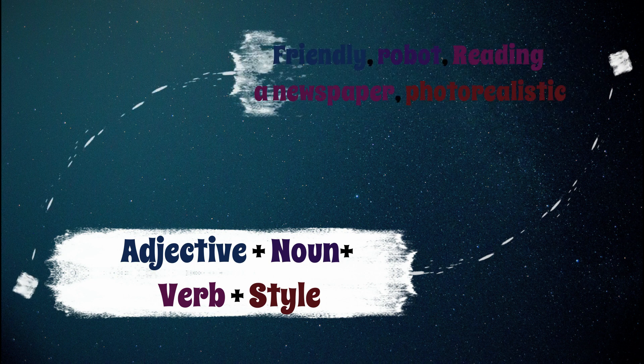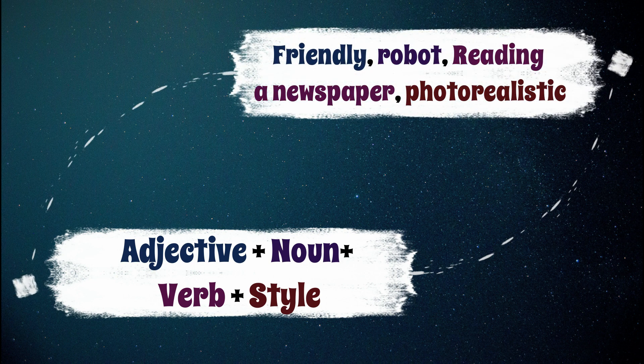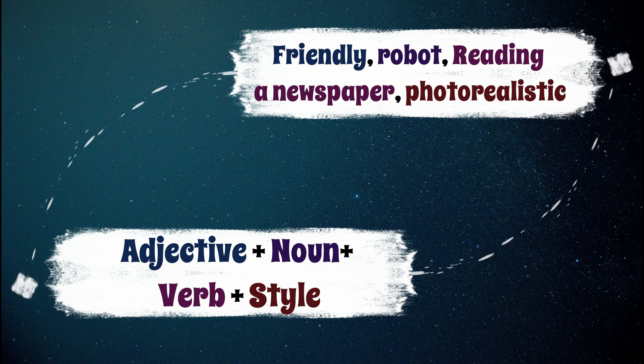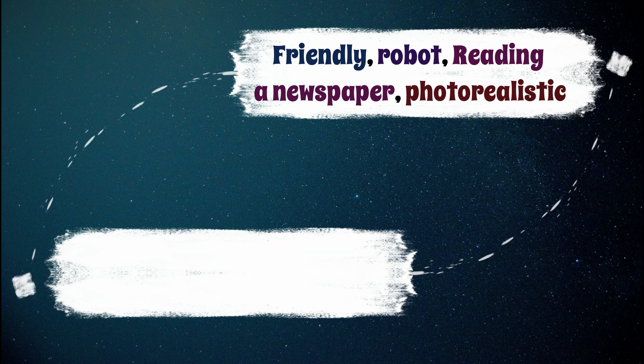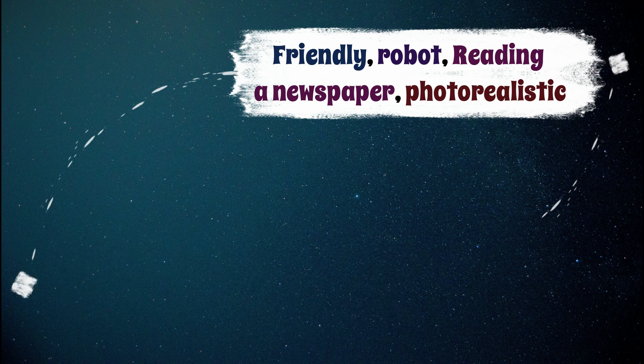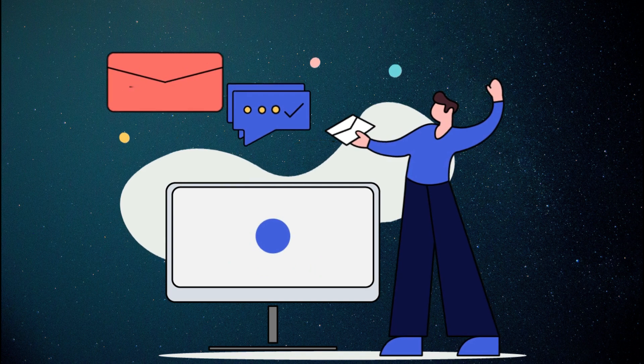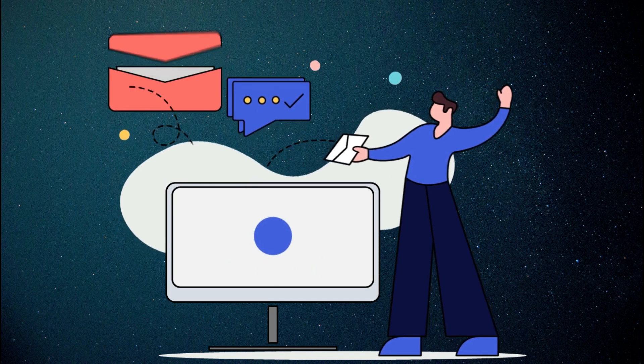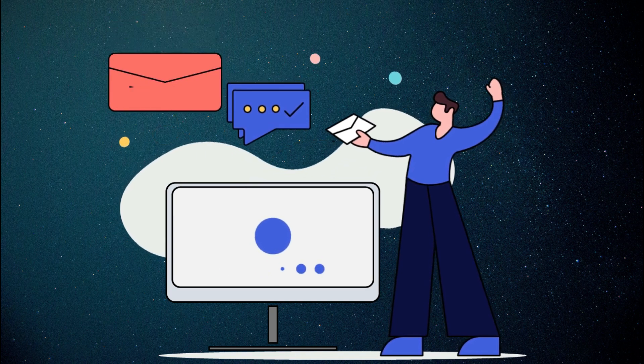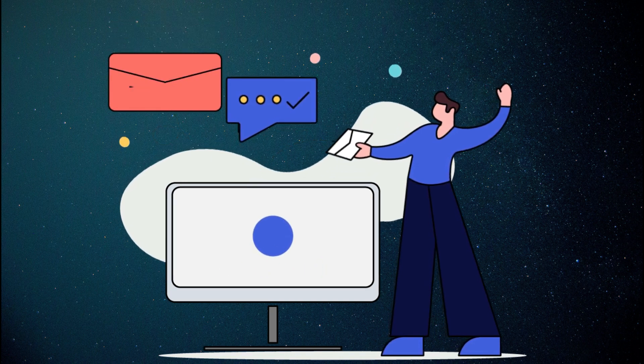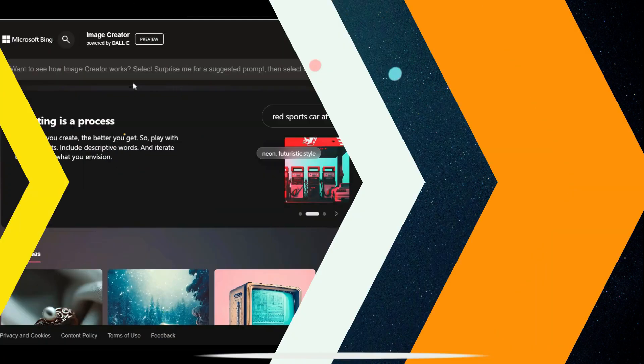For example, friendly robot reading a newspaper photorealistic. There is a link in the description where you can find 50 great prompts. Simply change them and create new prompts for yourself.